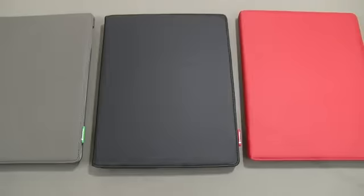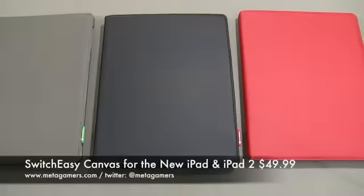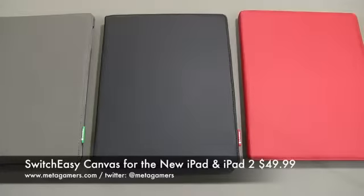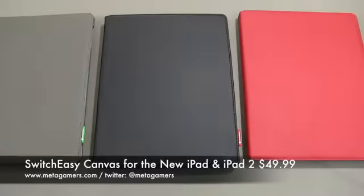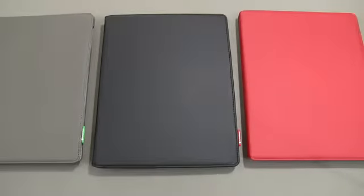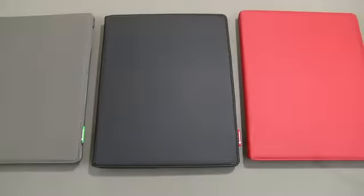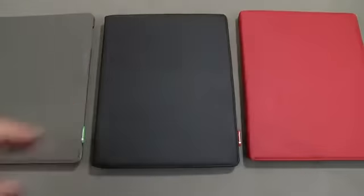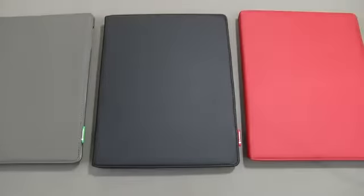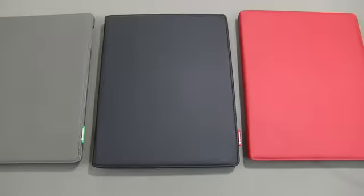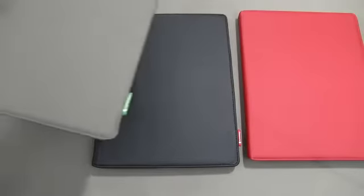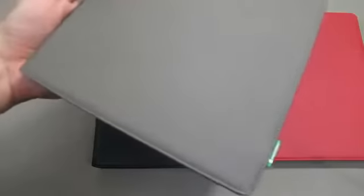So this is the revised SwitchEasy Canvas case. It's for the iPad 2 and for the new iPad. It's going to run you about $49 and some change from the SwitchEasy website. And it comes in four different colors at the time of this video. It comes in charcoal, black, red, and tan. I do not have the tan to show you today, but let's go ahead and take a look at the colors up close first.